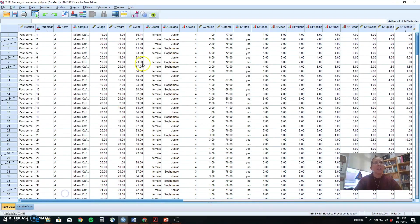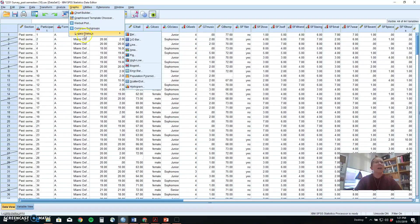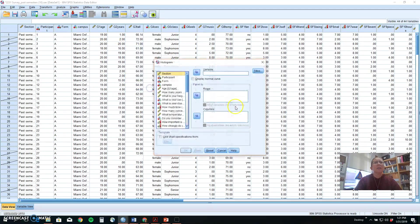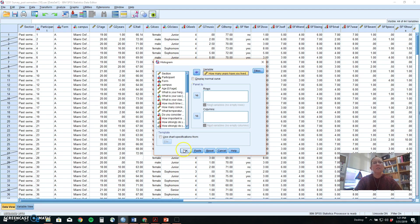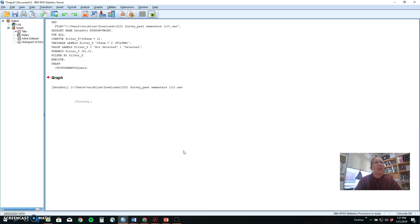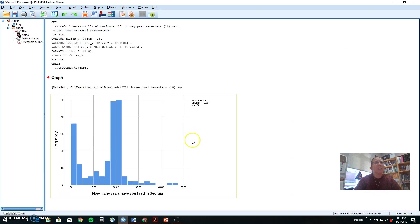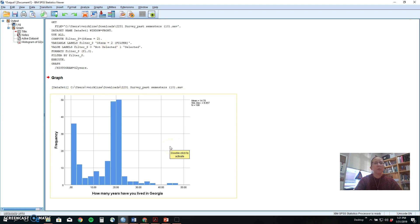After you've got the women picked out, you could go to graphs and histogram if you wanted to make a histogram for how many years these people had lived in Ohio. When you make that graph, it will do it just for the women based on the filter instead of the whole group.